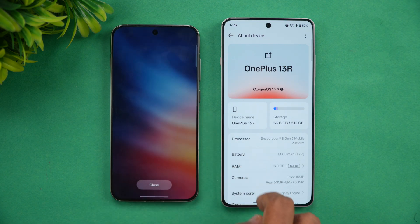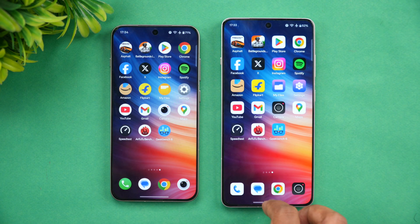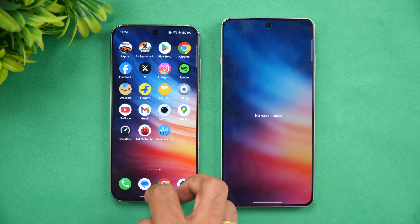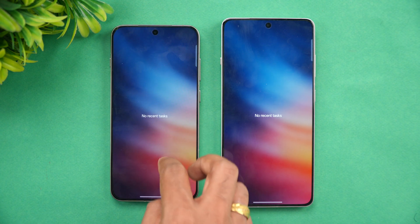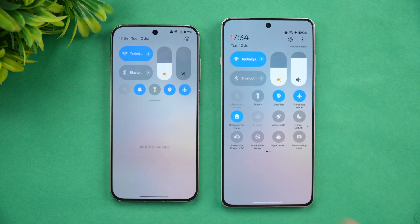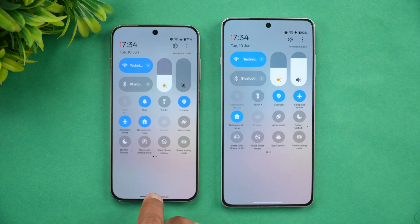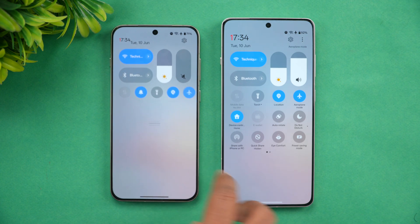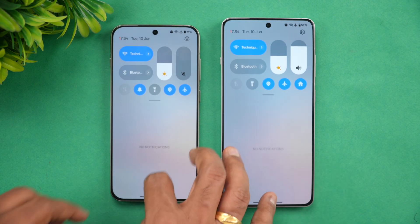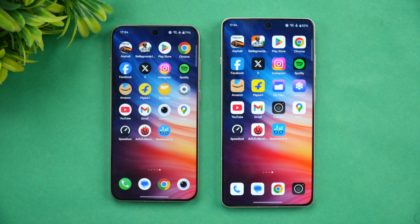We've cleared off all the background apps on both devices. Both are connected to the same Wi-Fi network and both are in airplane mode. Let's start the speed test to see which device performs faster, then we'll check memory management and raw benchmark scores.